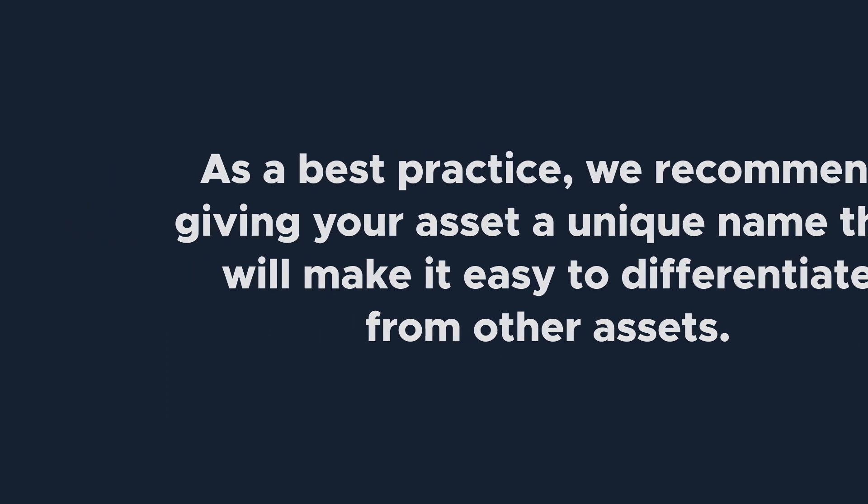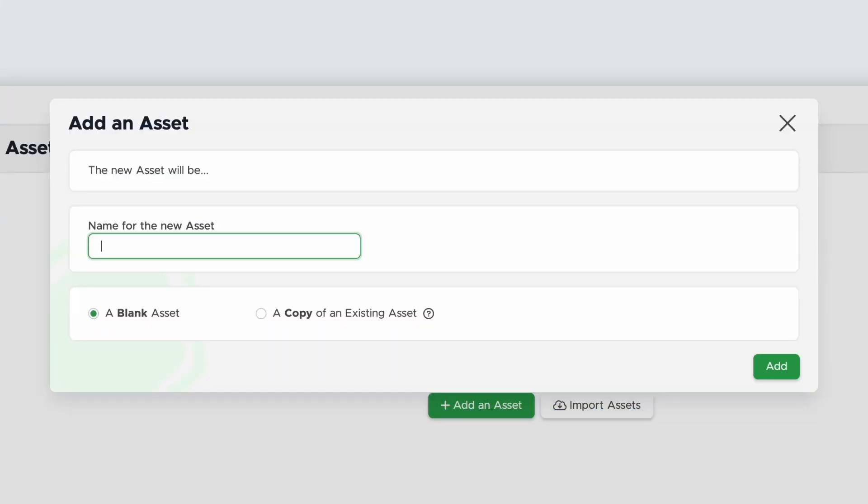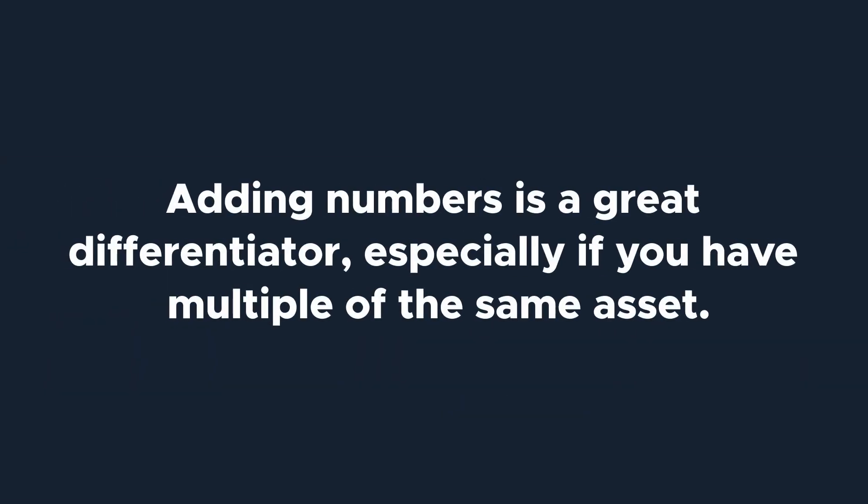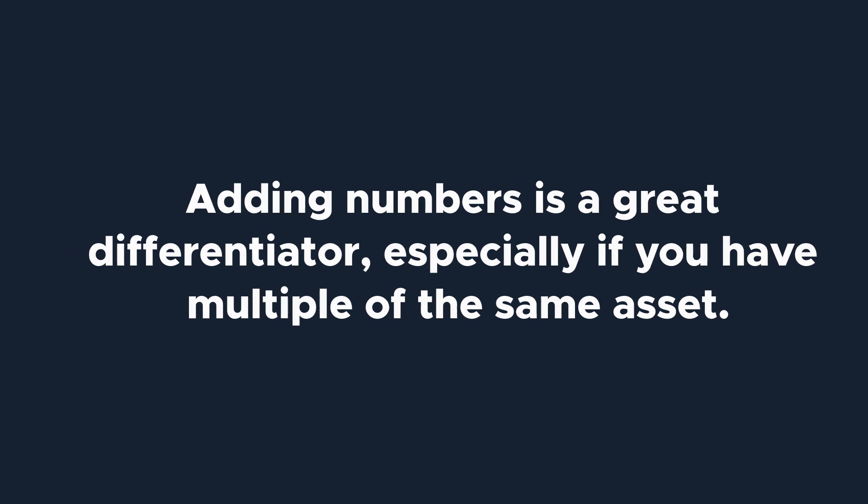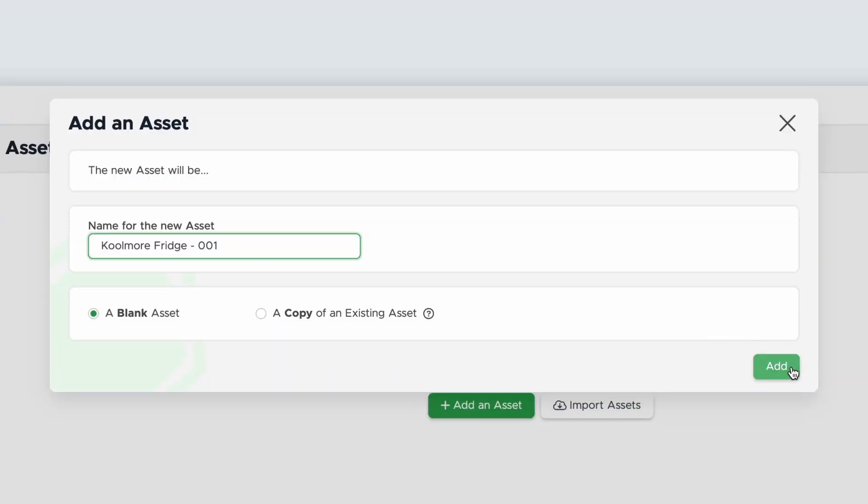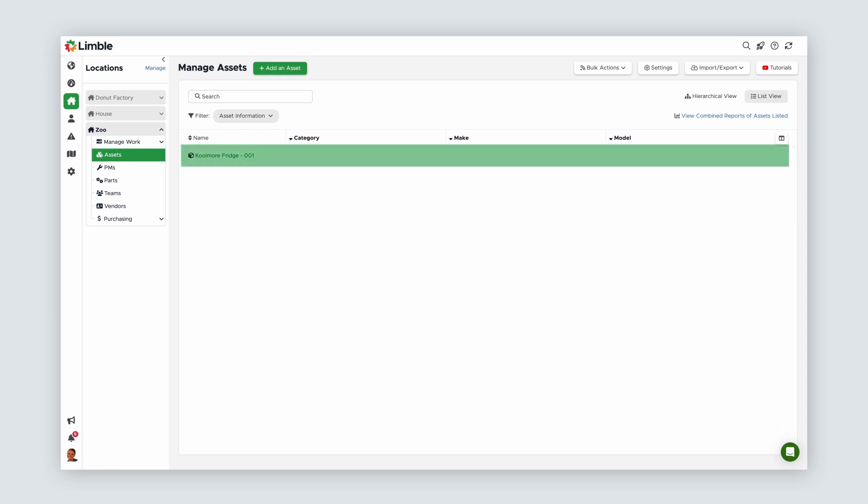For this example, I'll add a Coolmore two-door refrigerator and name it Coolmore Fridge-001. Adding numbers is a great differentiator, especially if you have multiple of the same asset. Once you've named your asset, click Add. It's as simple as that. You've successfully created your first asset.